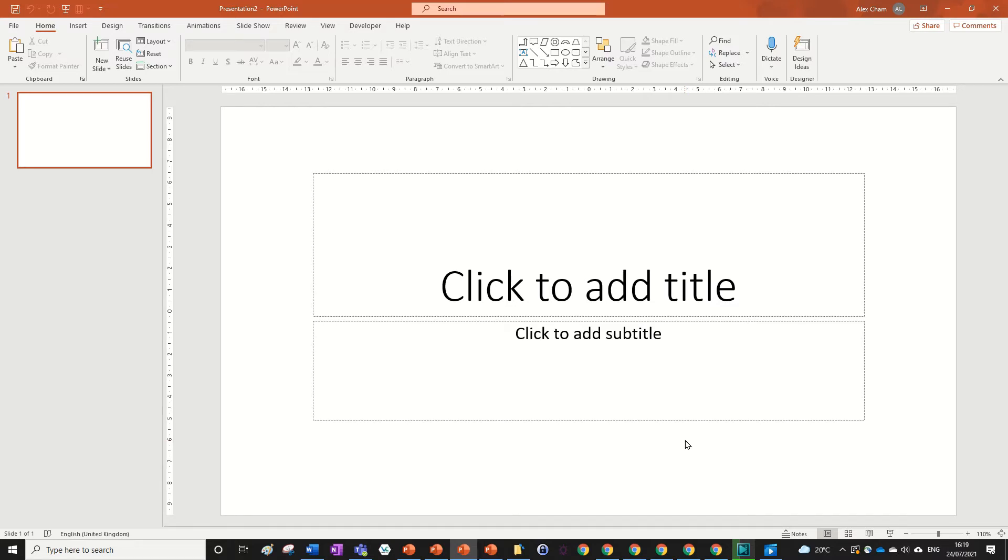Hi guys and welcome to another one of my one-minute tutorials. Today we're going to be looking at how to insert icons. Let's get right into it.